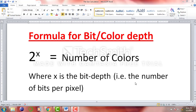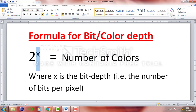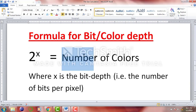This is the simple formula for the bit depth or the color depth: 2 raised to the power x is equal to the number of colors. This x here is the bit depth or the color depth. Sometimes in the exam, you are given the bit depth or the color depth, and using this equation you can basically calculate the number of colors.